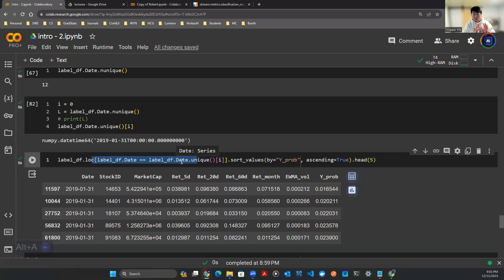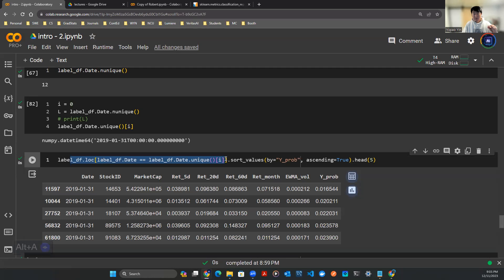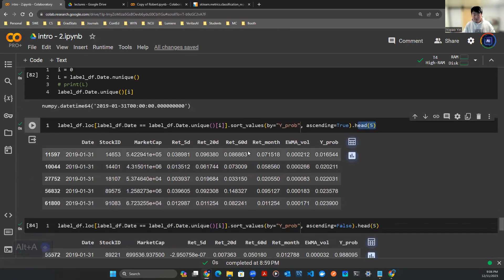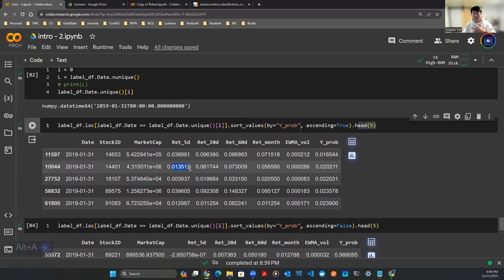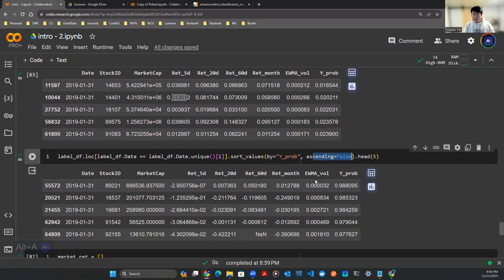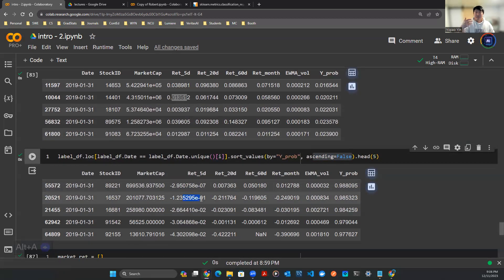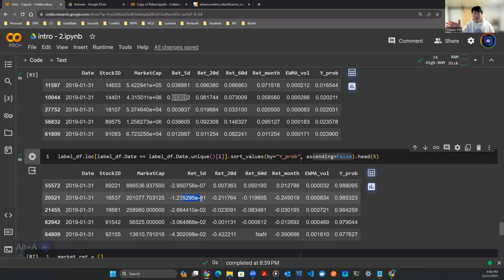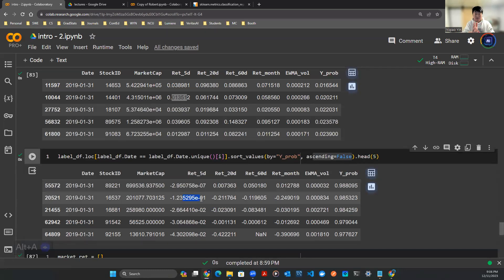I check the date column with each level of the date. Once I filter those rows out of the label dataframe, I sort the values by probability and check the top few rows. If you do ascending, the return for the next five days is mostly positive. If you do descending, the return is mostly negative. So there's definitely some signal here based on whatever the AI is learning.